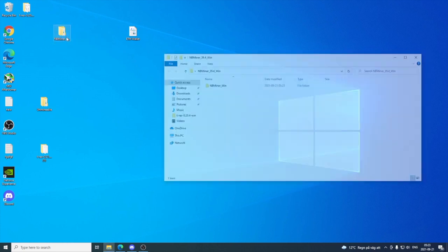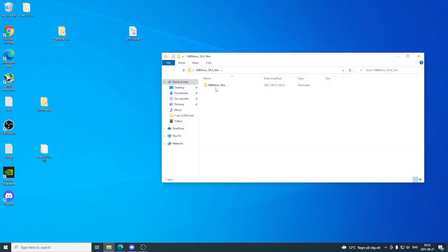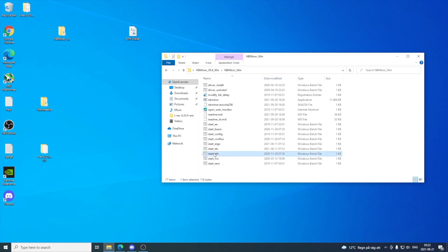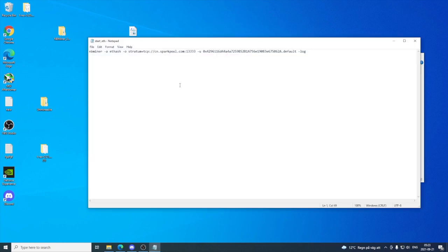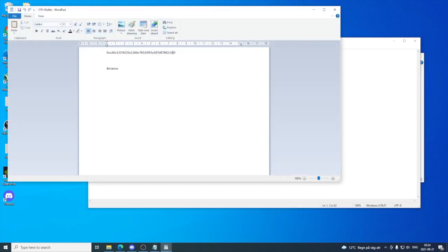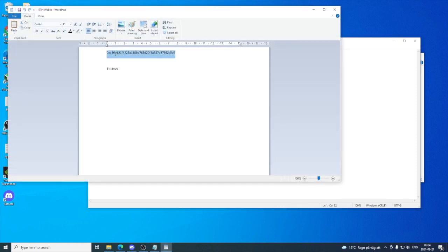We can open it up and click on this folder. Now we can see we have these start files. We're gonna go down to start_eth, right-click, and click on Edit. We're gonna edit this file and add a rig name. Right after the dot, just name it to whatever you like. I'm gonna name it Mars. After that, we have your wallet address, so your Ethereum wallet address.